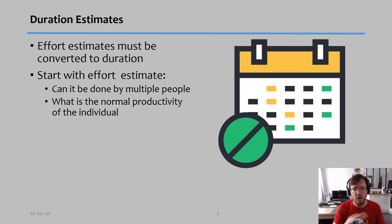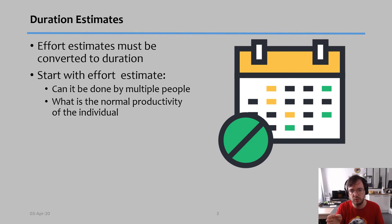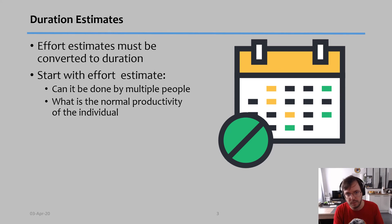So when we translate from effort to duration we have to account for productivity. If we know this individual is less productive on this type of task, then in terms of duration you might have to increase the duration as compared with someone that is more productive.